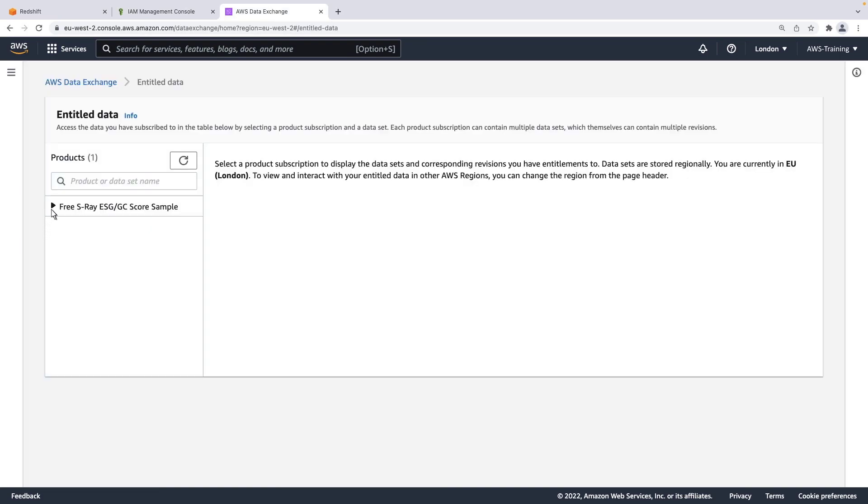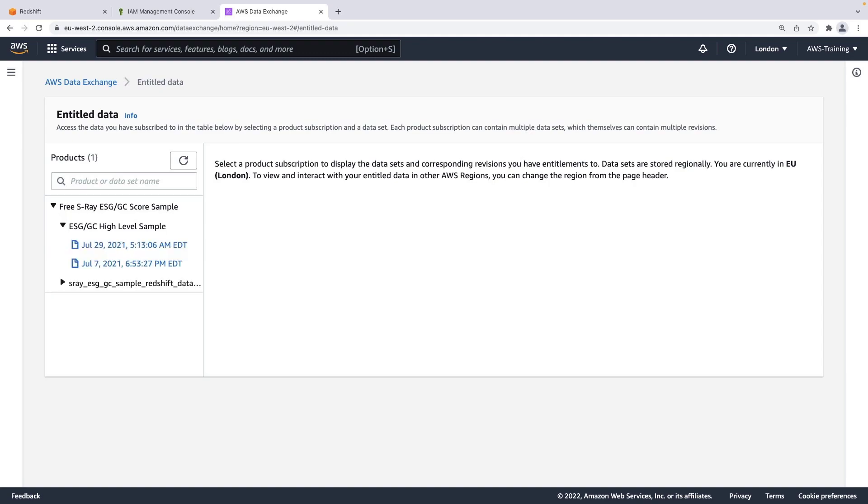Here is the entitled data from our subscription. Let's expand it. We have multiple revisions. For this video, we'll be using the July 7 revision.